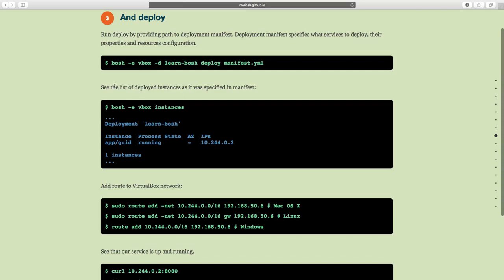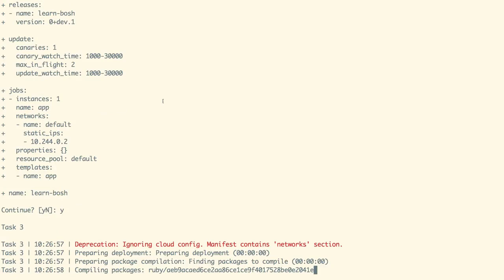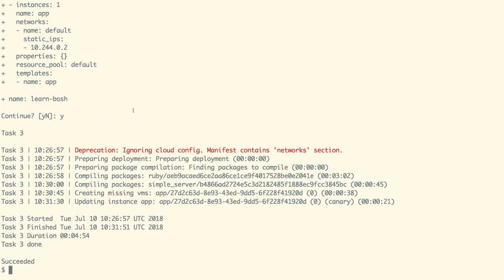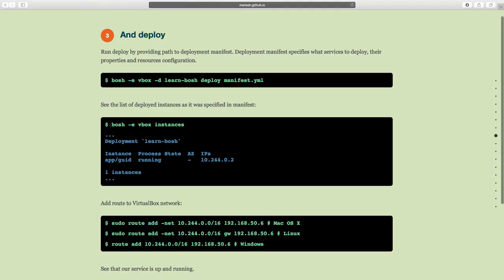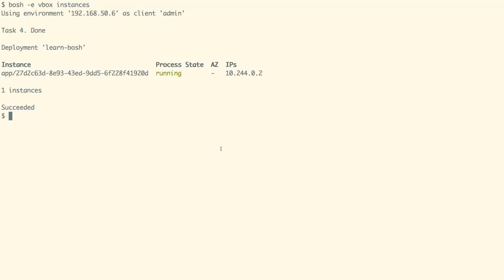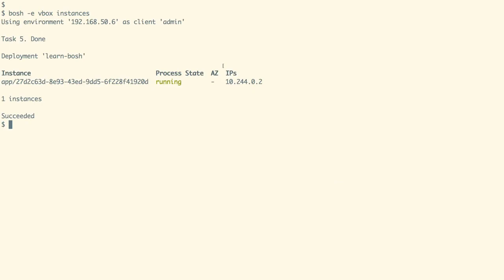Let us now deploy our application with the command as shown on the screen. As part of the deployment process, we compile our packages, create the VMs, and then deploy those packages on top of the VMs to run our application. We can list our instances with the command as shown on the screen.